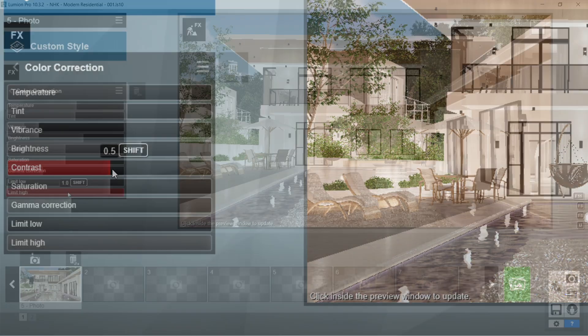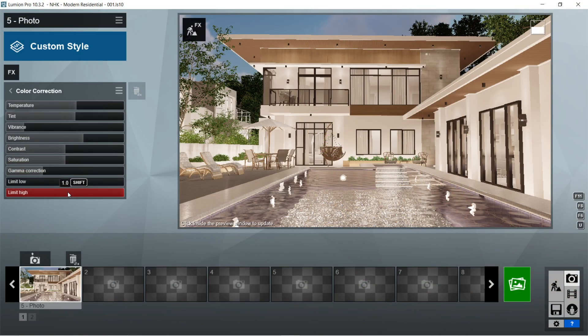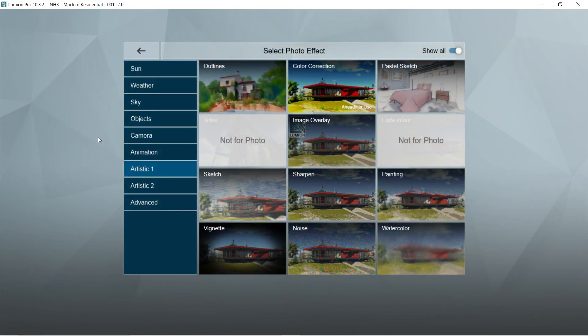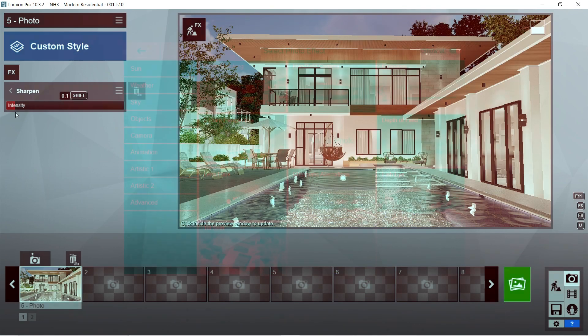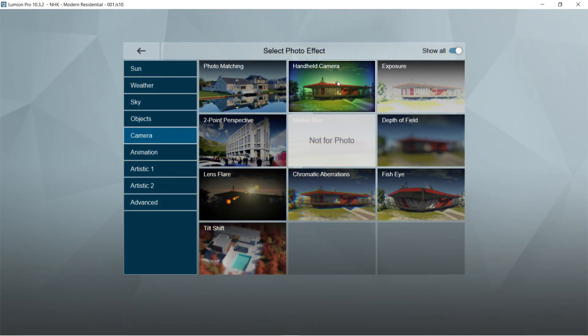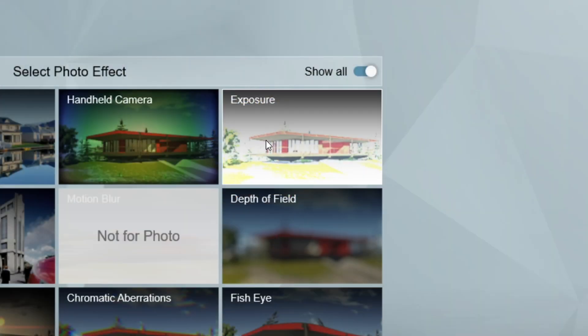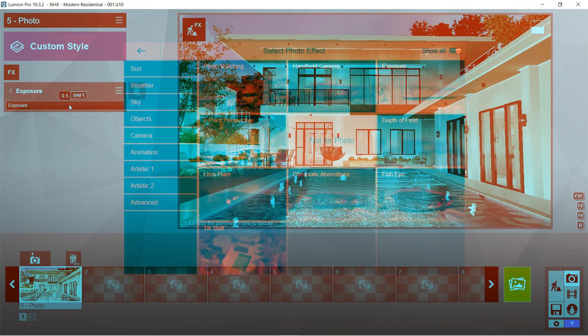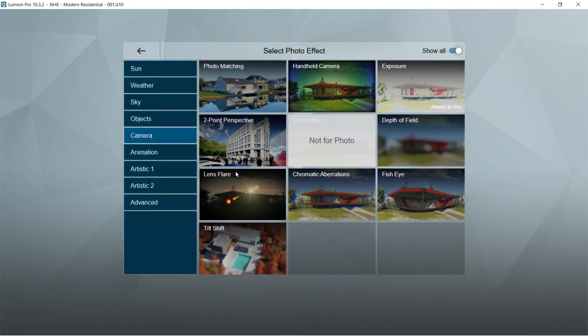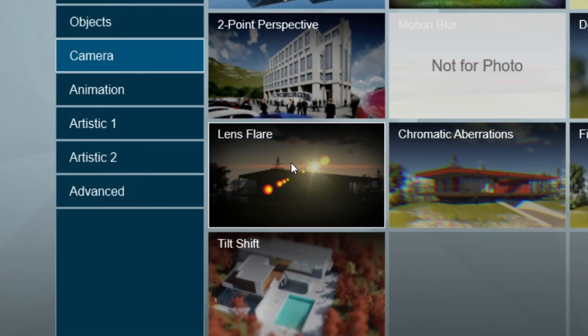After the color correction, let's add the sharpen effects. Intensity should be 0.1. After the sharpen, let's add the exposure effects. Exposure should be 0.5.